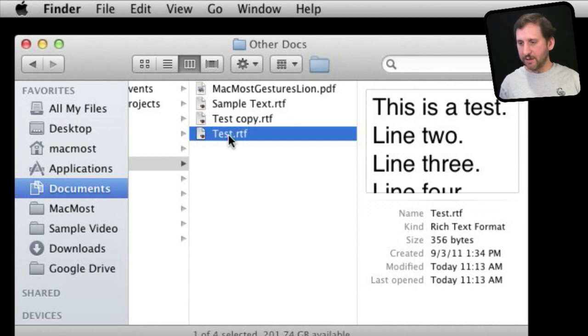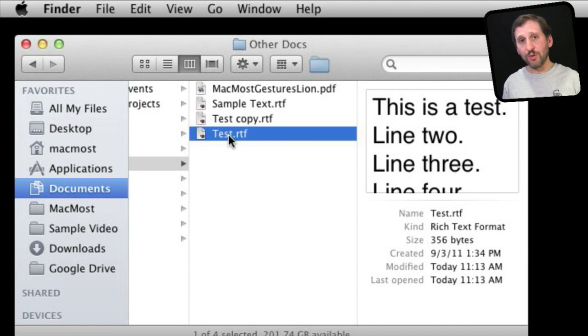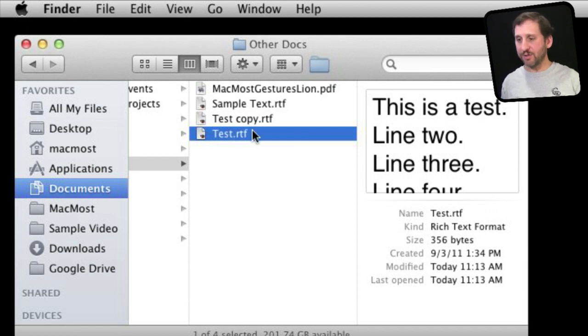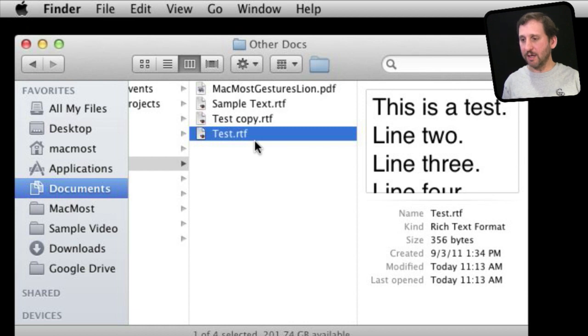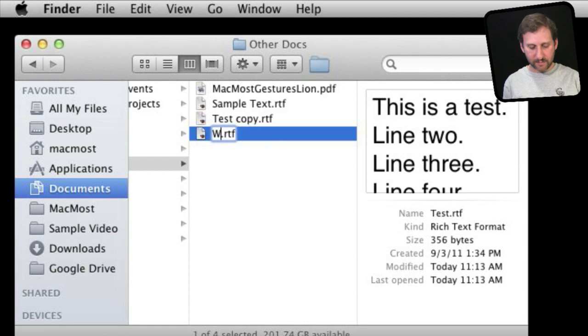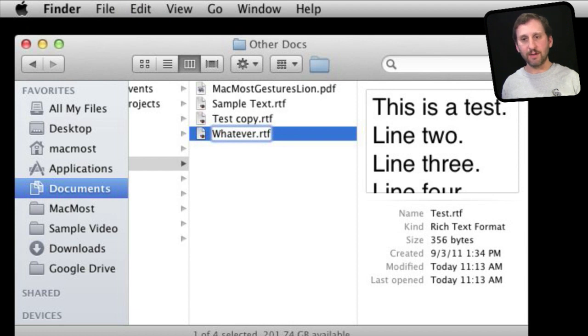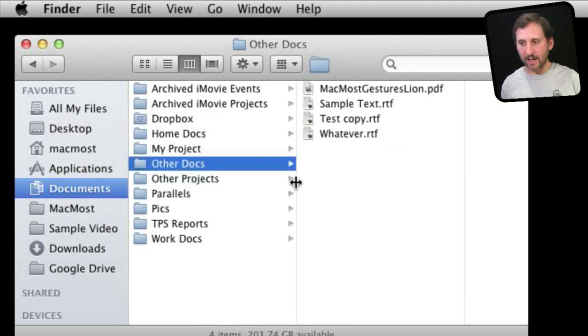One interesting thing is to rename an item—F2 is the key you usually use in Windows. On Mac, you simply have the file selected and hit the Return key. You can see it instantly selects, and I can type whatever I want, move the cursor around, select all, and rename that way. Just hit the Enter key with the file selected.